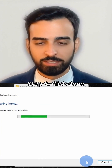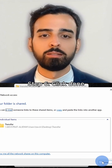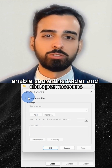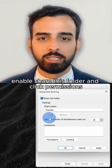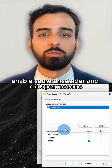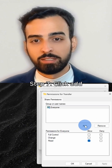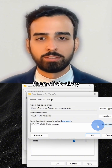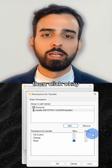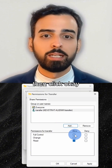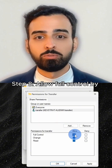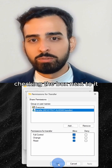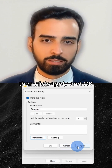Step 6: Click Done, then go to Advanced Sharing, enable Share this folder, and click Permissions. Step 7: Click Add, type Transfer, click Check Names, then click OK. Step 8: Allow full control by checking the box next to it, then click Apply and OK.